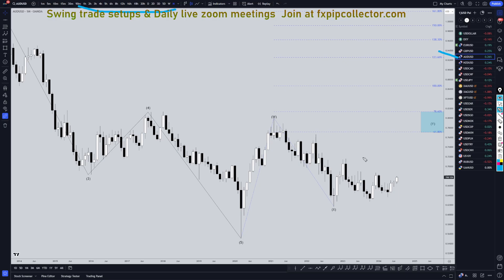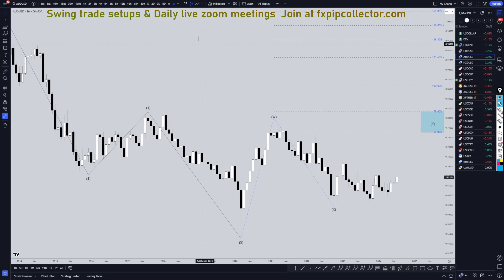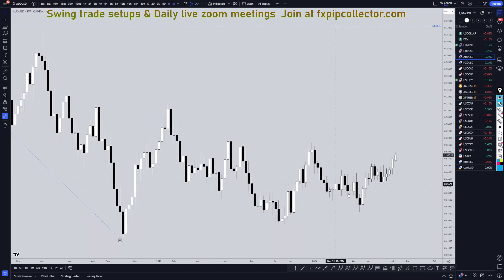On the Aussie dollar, I'm definitely still very bullish overall. I believe this needs to go up and make a wave C of wave Y to complete this three waves up for W, three waves down for X, and three waves up for wave Y, which I still think it needs to go up and take out these previous highs. So let's head down to the weekly time frame.